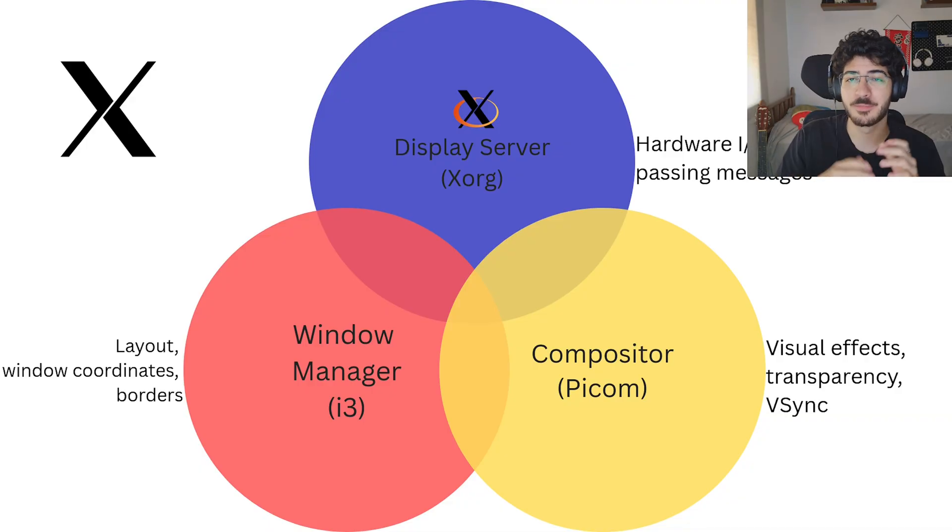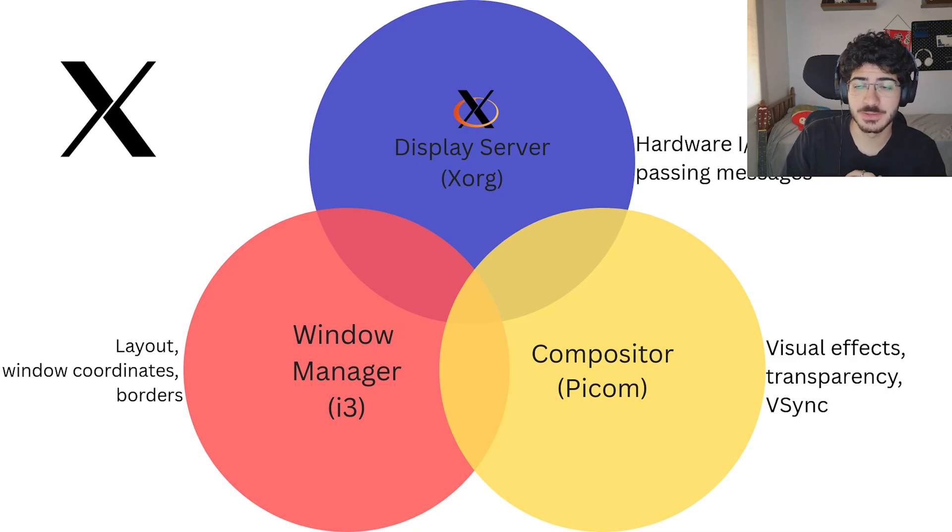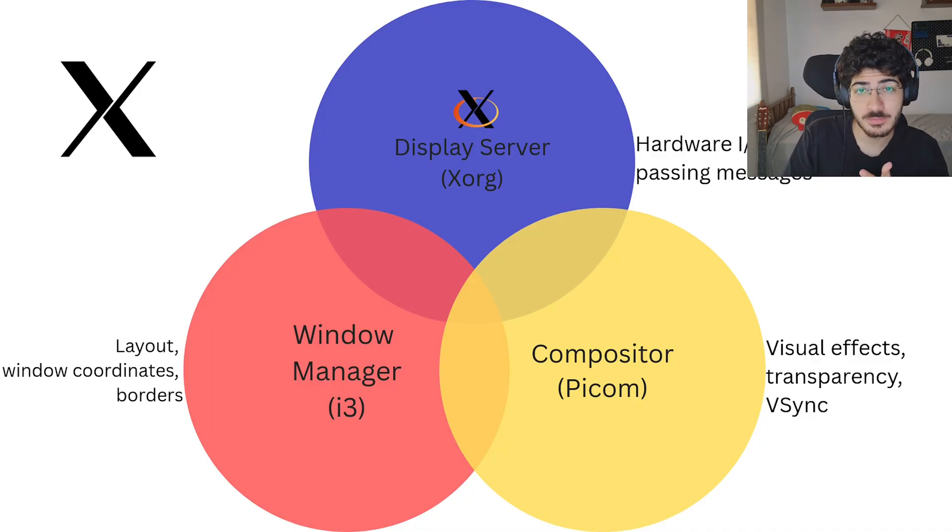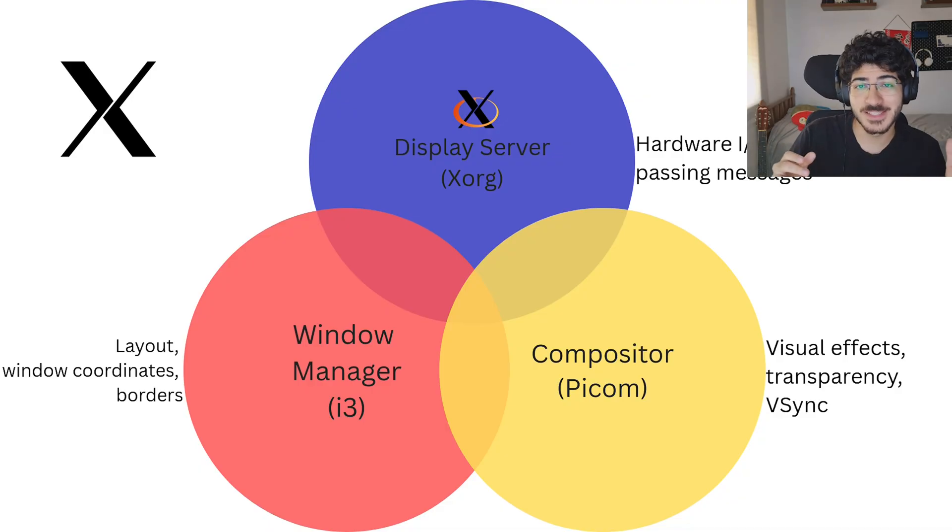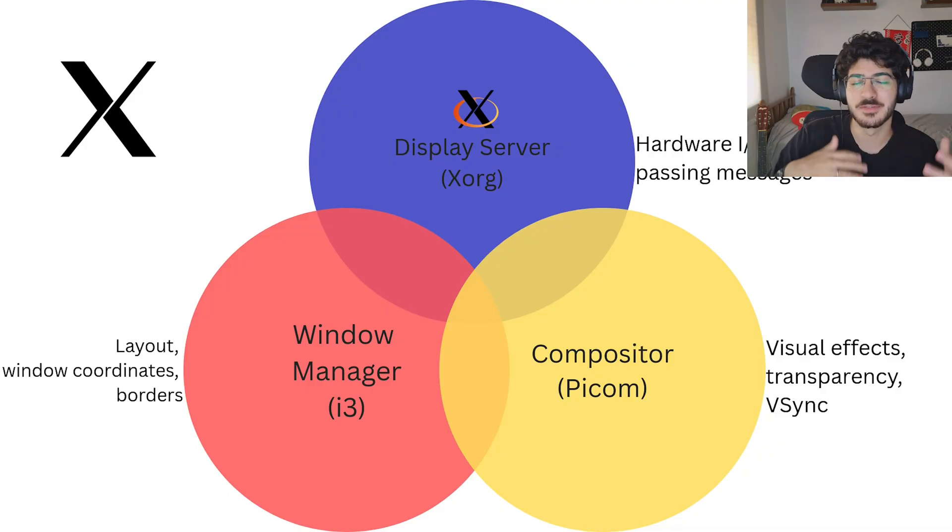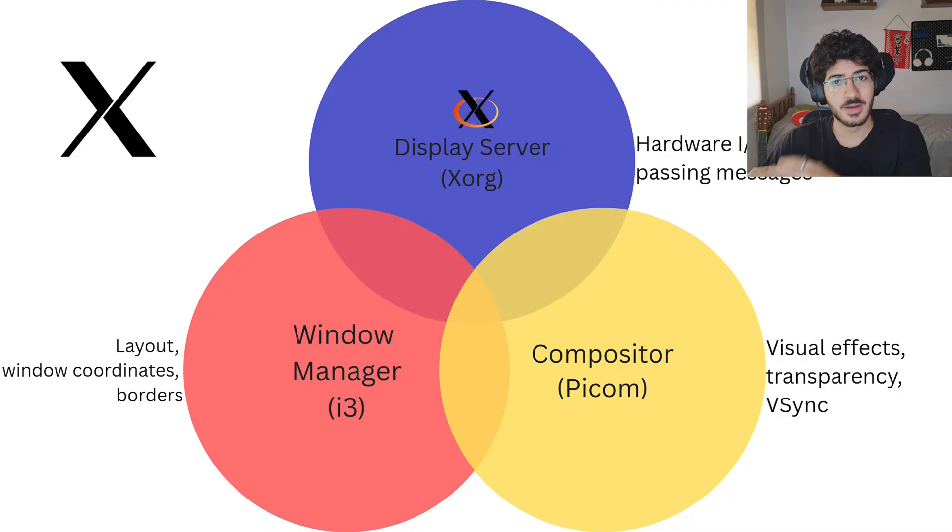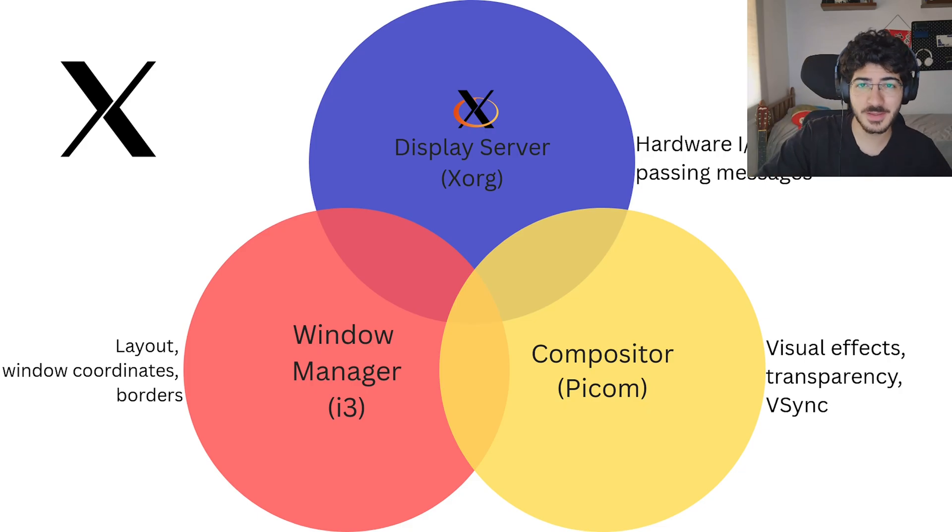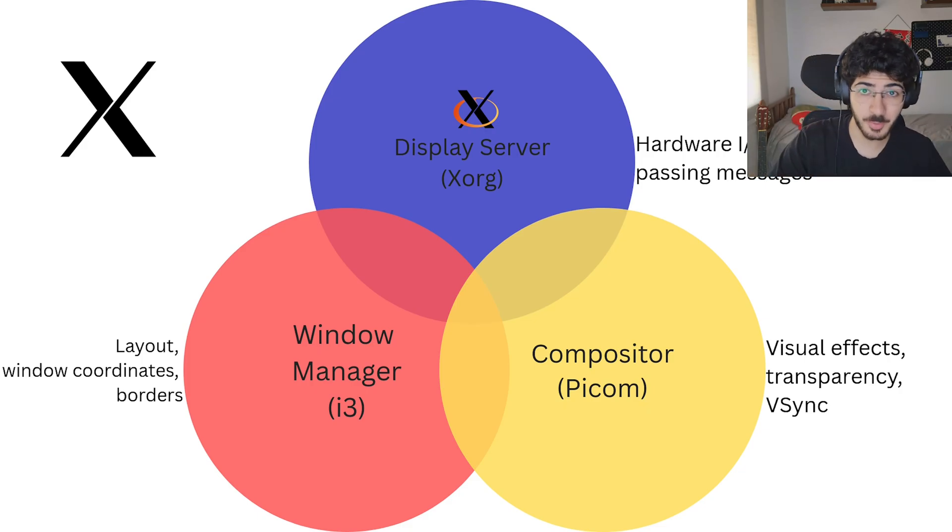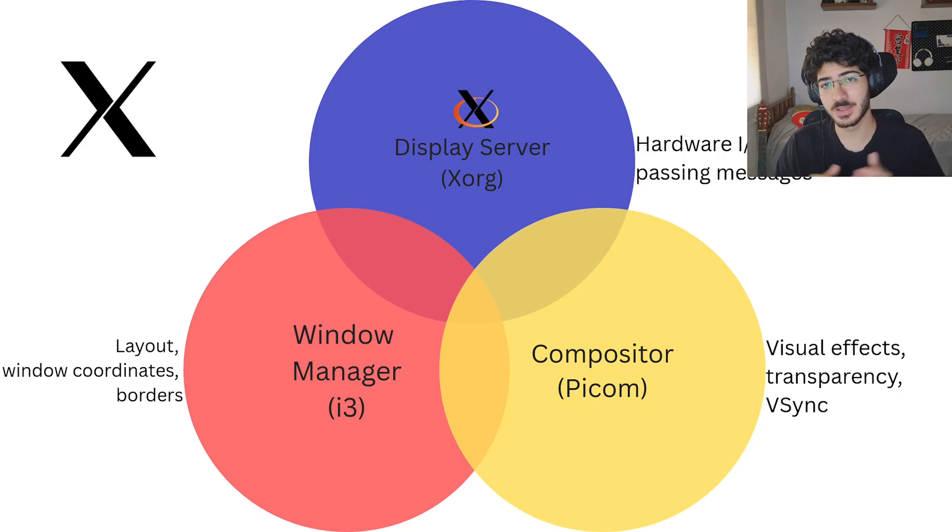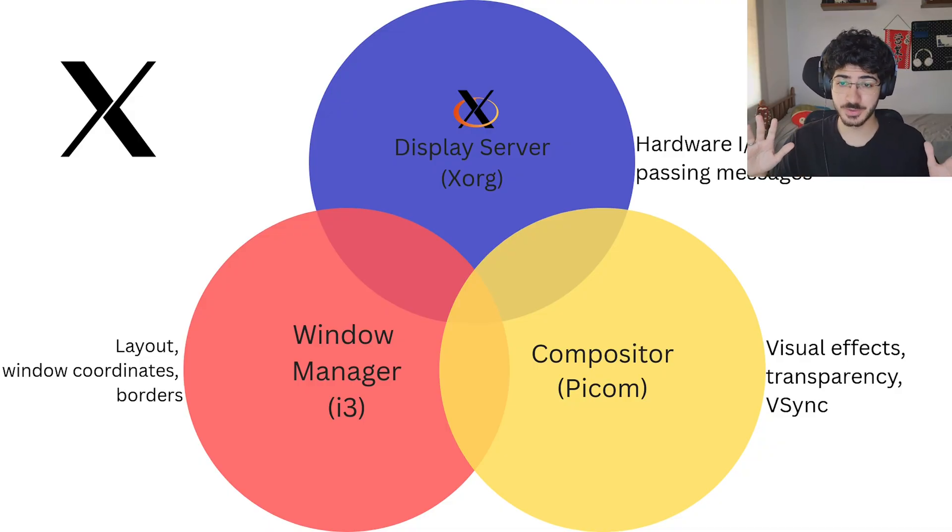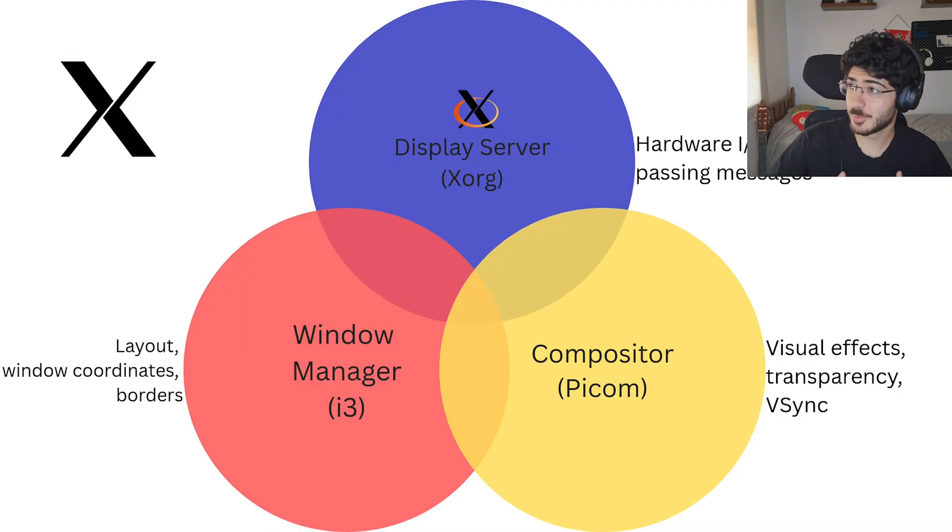And the window manager is the thing that manages the windows. So the layout, the window coordination, the borders between the windows. So a big part of the Linux community is to use X11. And just now the major desktop environments are migrating to Wayland. But you can still use this one, and it's good because it's old. And an old thing means it has some stability. It's just in maintenance state. It's not being actively developed to add that much new stuff.